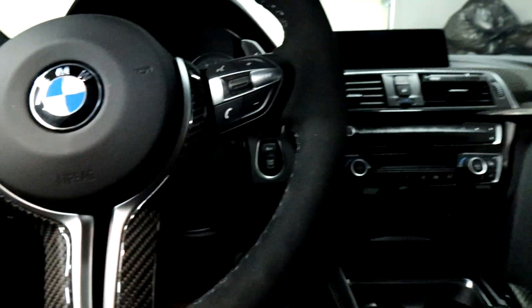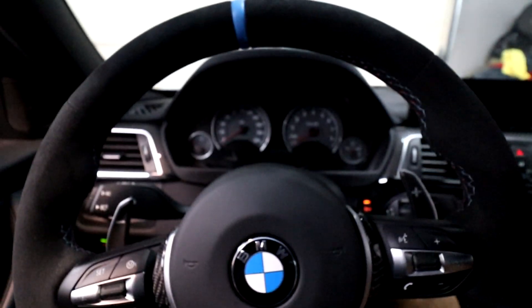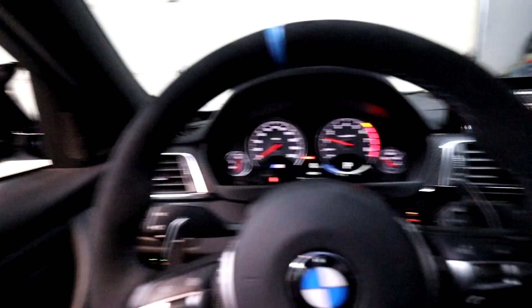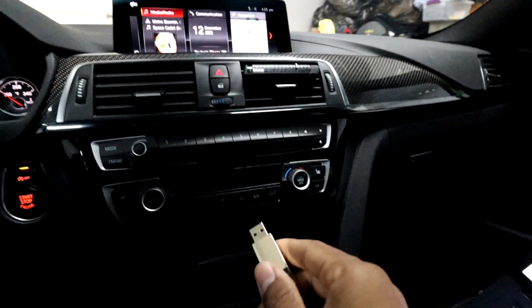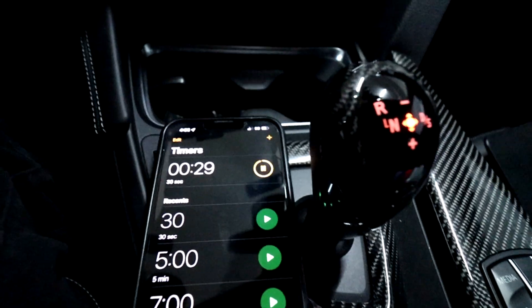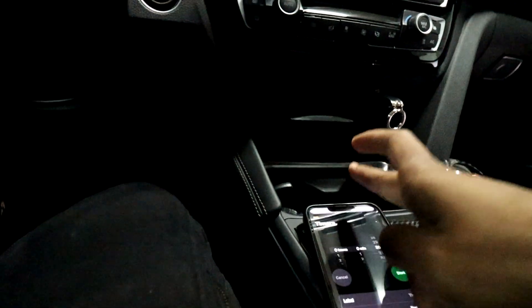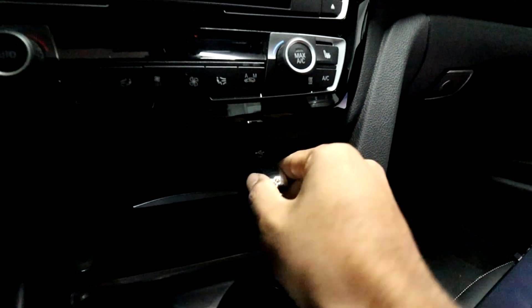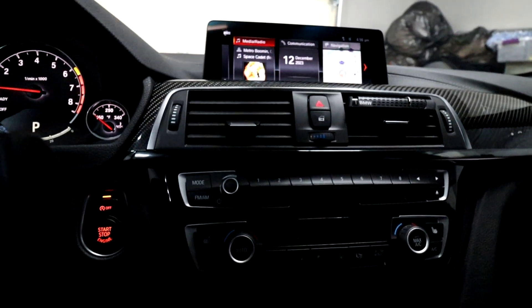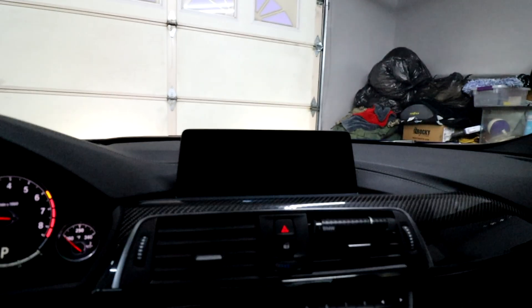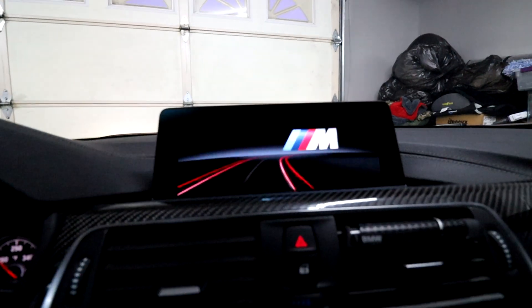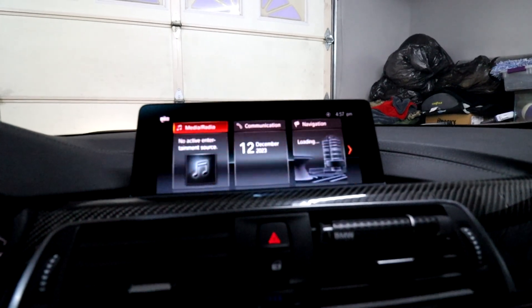The next step is to start the engine. Now it says to plug the USB drive into the USB port in the car — plugged in. I've got a timer going for 30 seconds. Alright, 30 seconds is up so I'll go ahead and remove the USB drive. Now I'm going to reboot the iDrive system by holding down the volume button for about 20 seconds. You can see the iDrive rebooted. Now I should just have to wait, and that should be it according to the instructions.